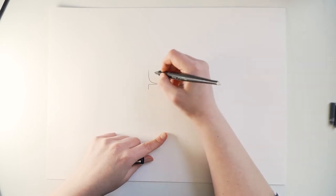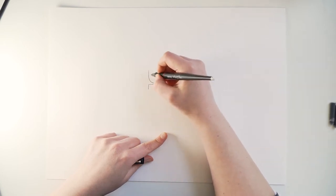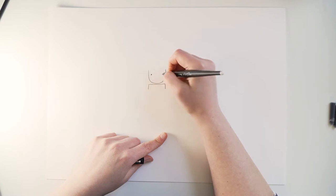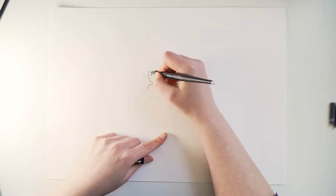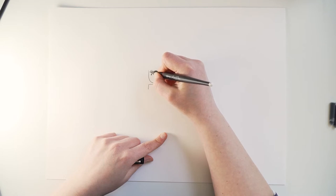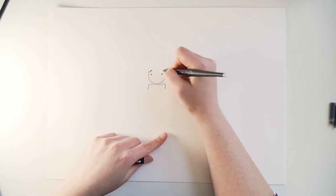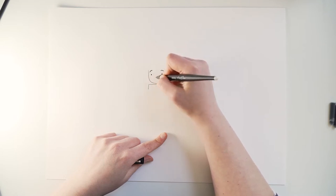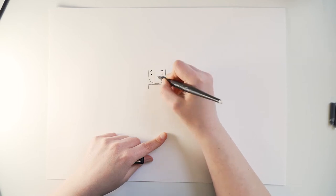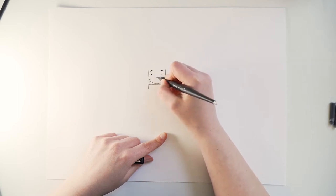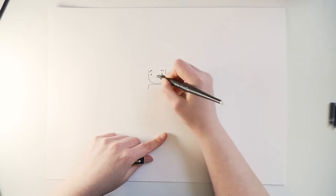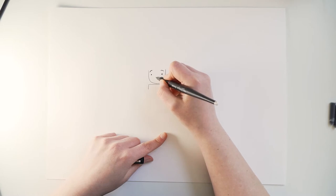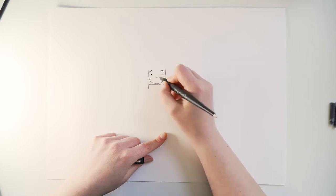So Frankie has little beady eyes, little round eyes like so and little eyebrows. And in the middle of the face I do the nose just as a little line like that, just indicated with a line.